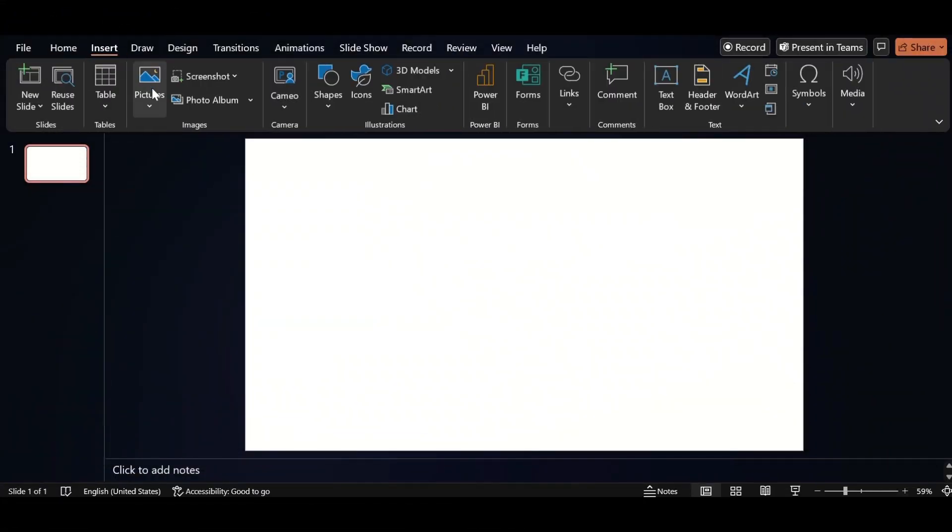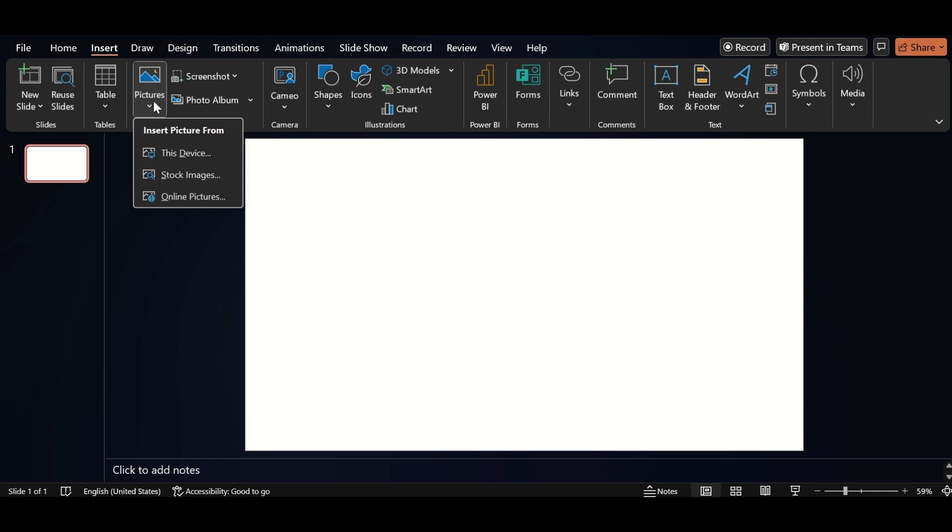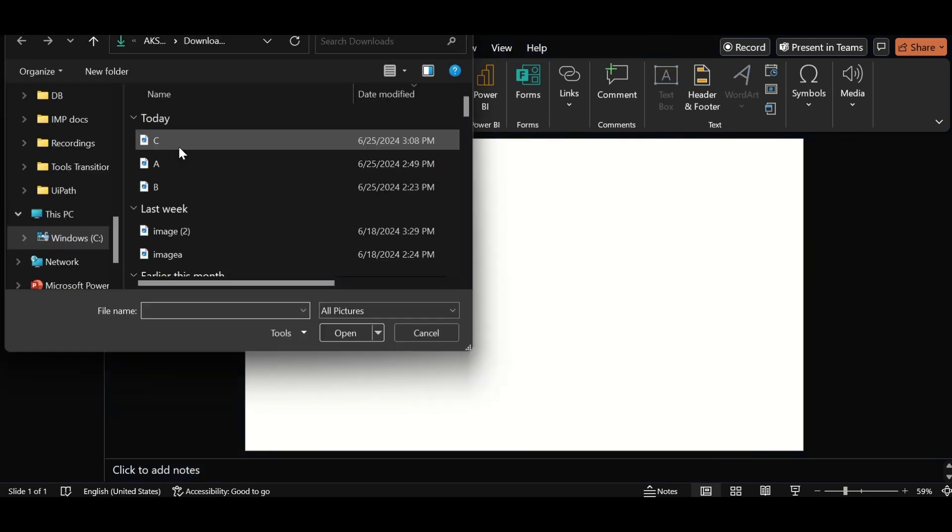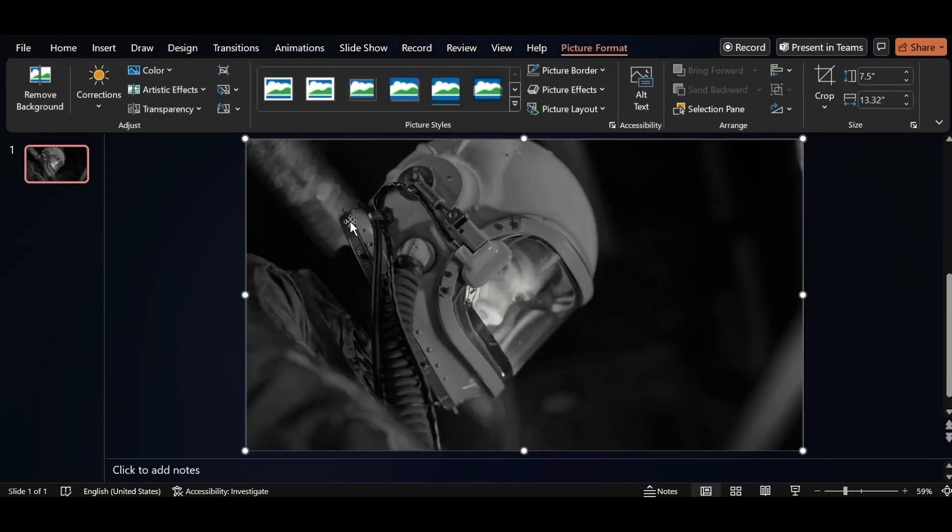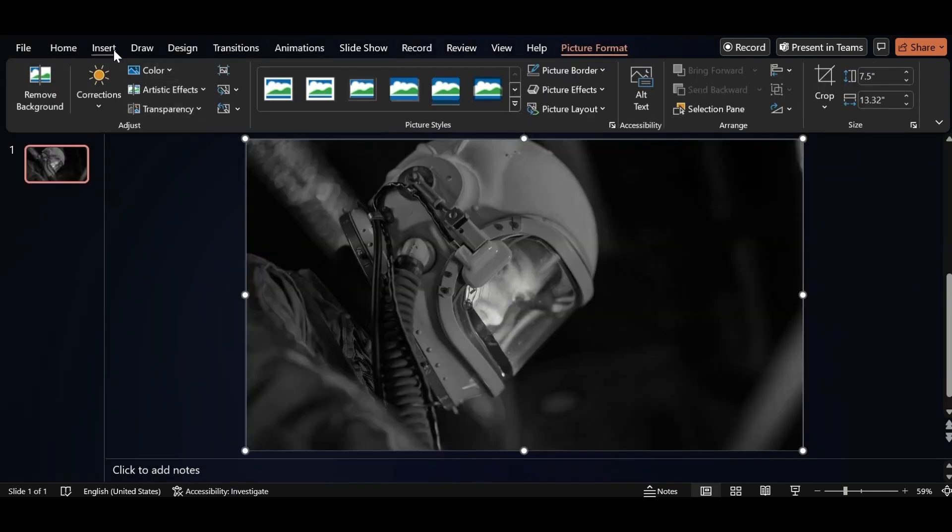Go to Insert, click on Picture and insert picture from this device. Select and insert it. Go back to Insert.